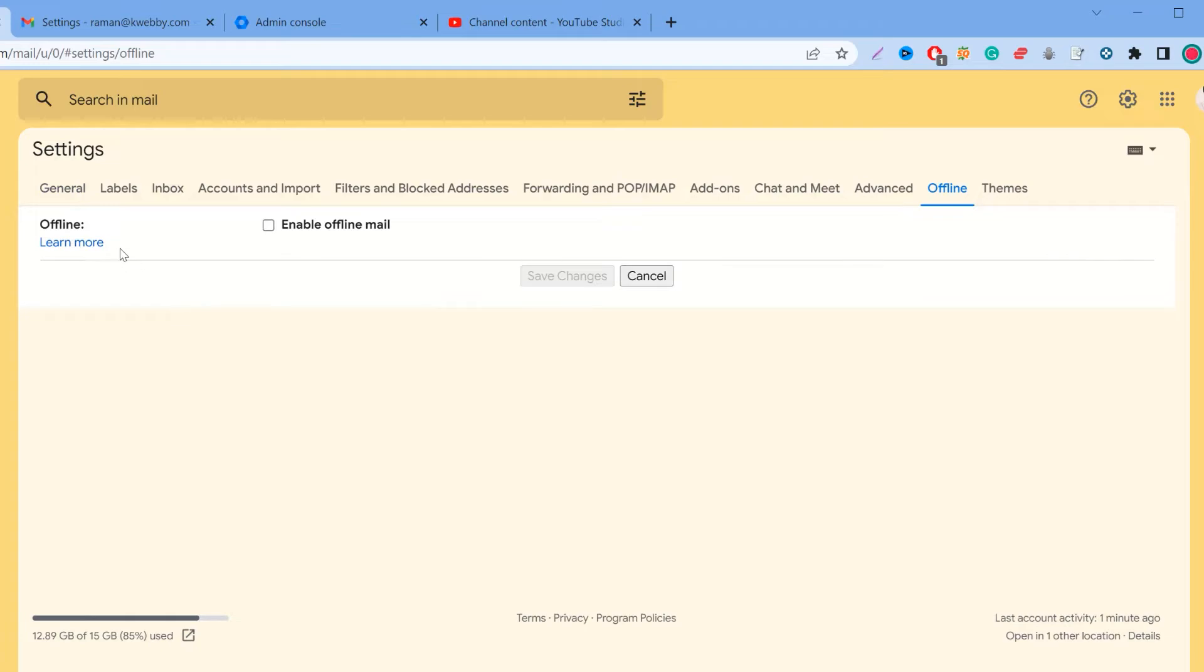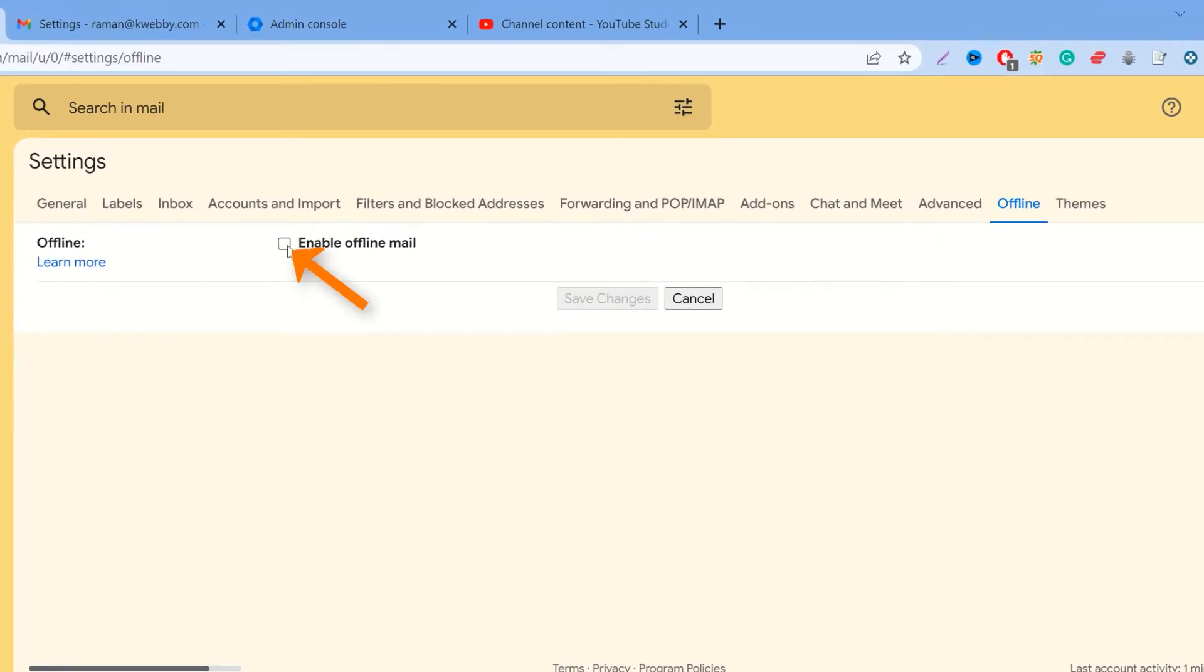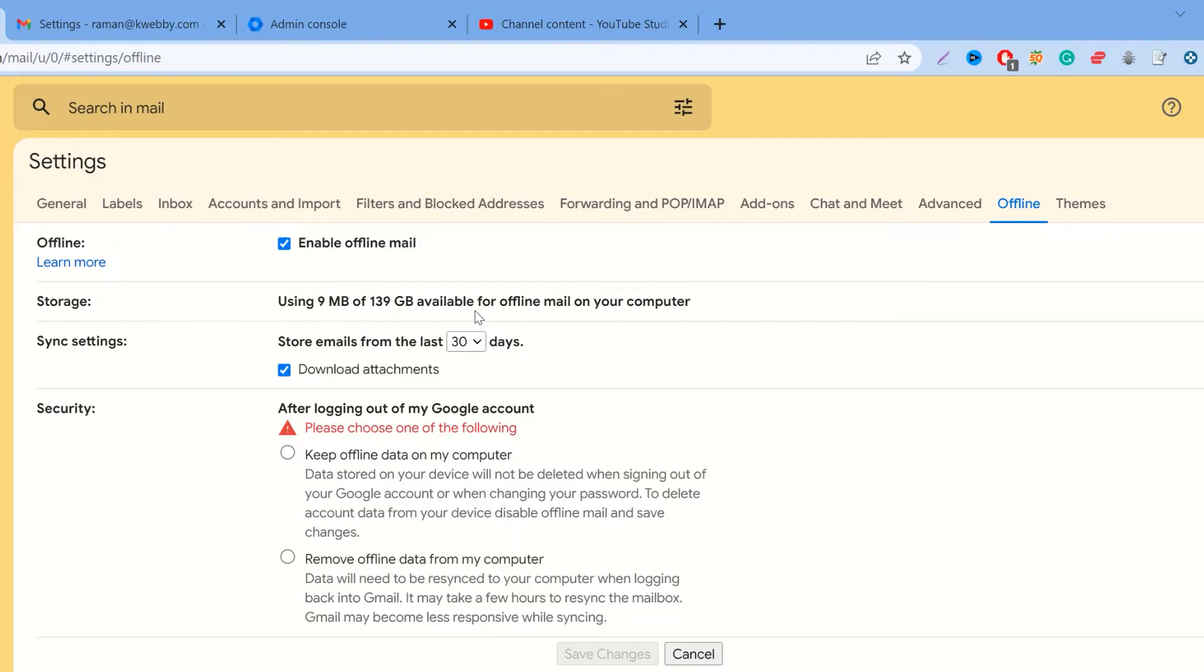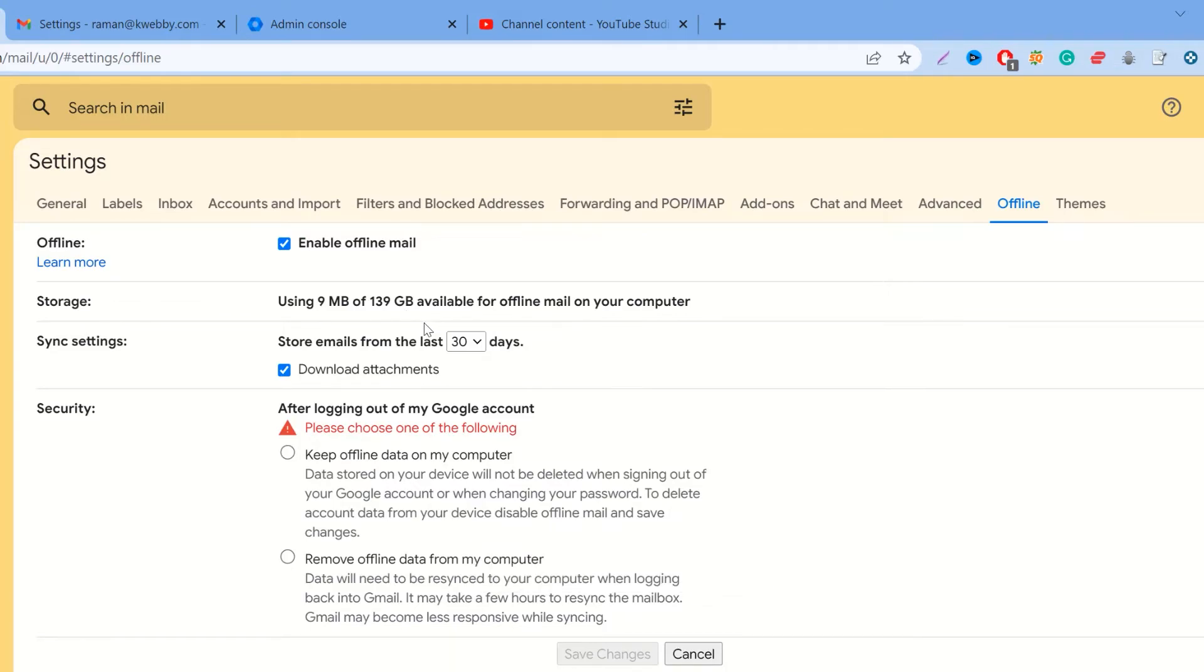After you click that checkbox, you have various options and information at your disposal. First is the storage—the amount of megabytes or gigabytes it will take on your computer. Like it's using 9MB of 139GB available. What Chrome does is they save this information in the form of cache in your temporary folder under your Google Chrome's program folder in your C drive or wherever your program is installed.